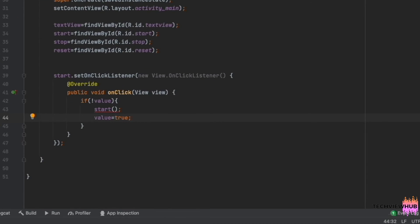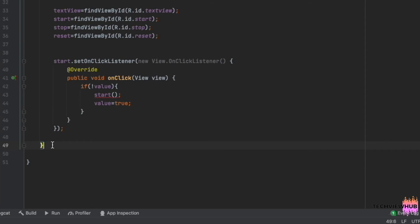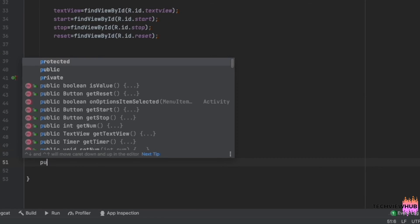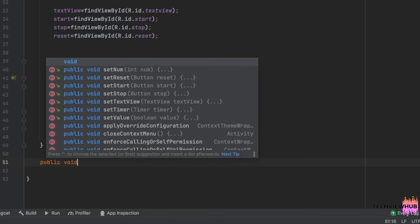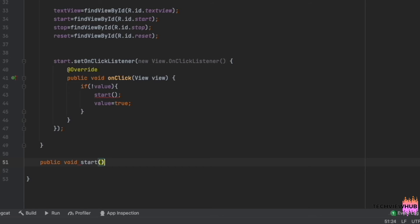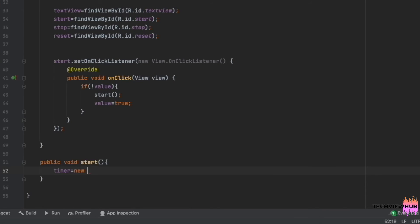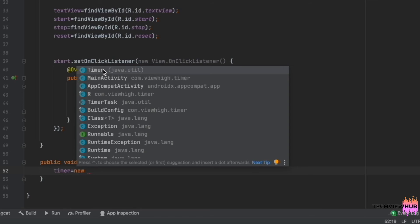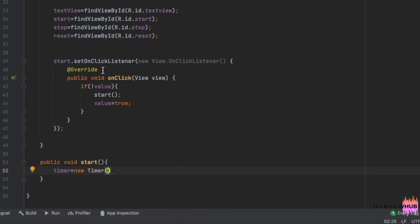Next, we are creating the start method, initializing the timer and adding the TimerTask to it. Inside the TimerTask, we are executing the timer functionality.